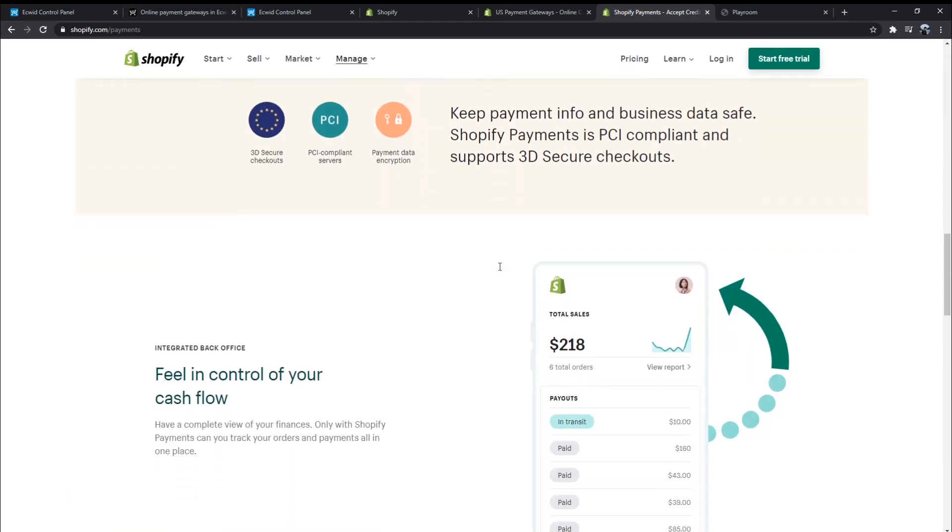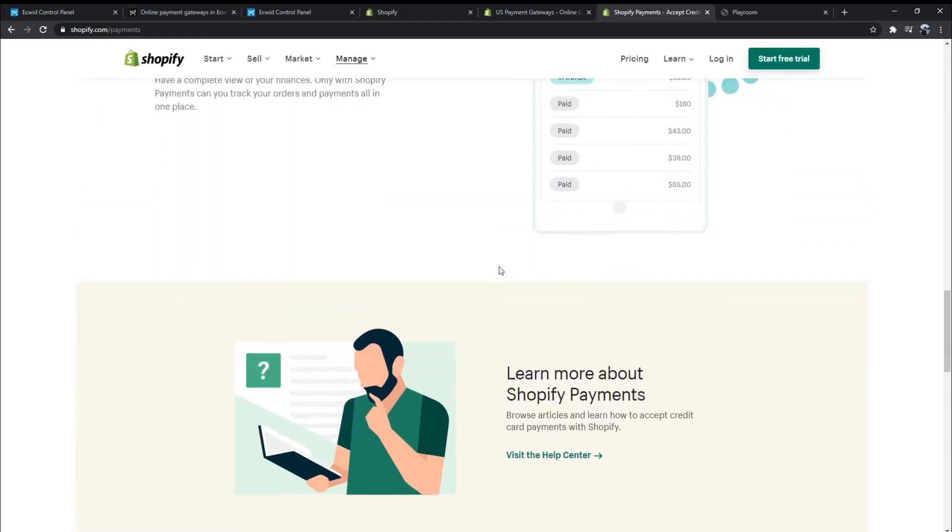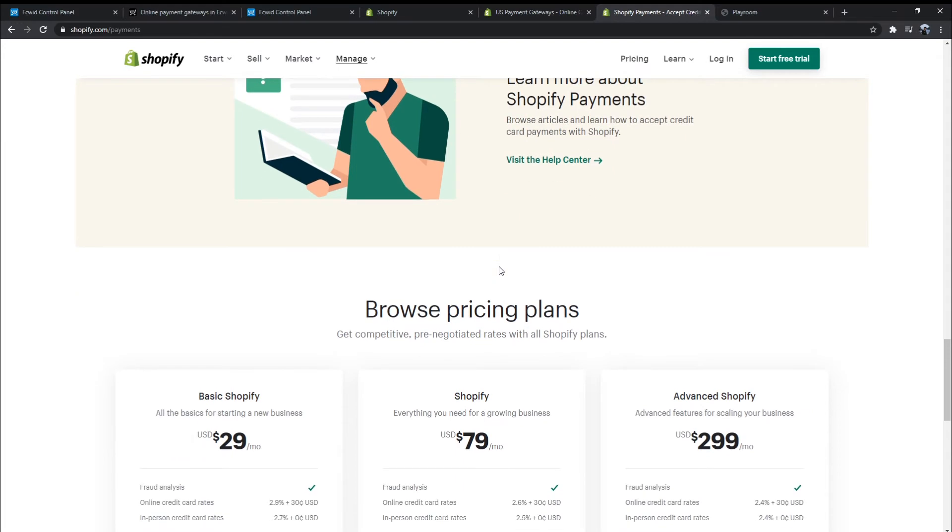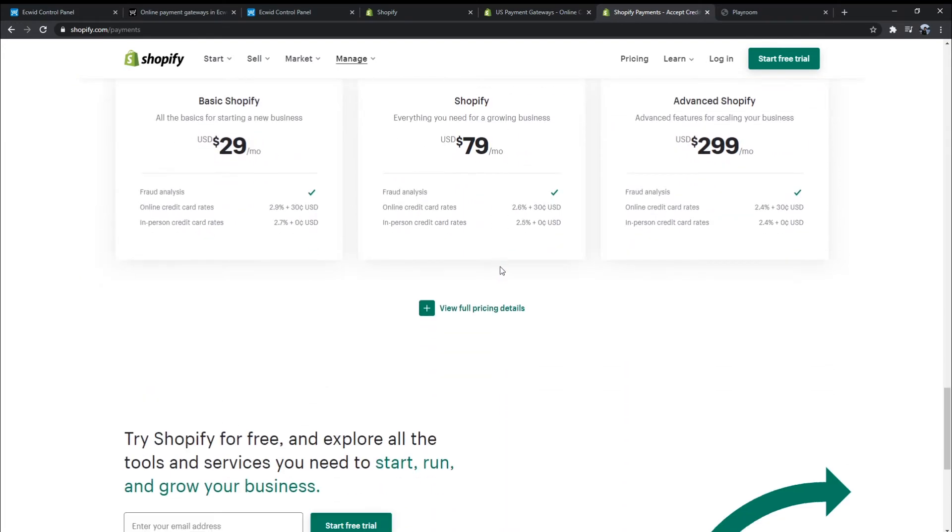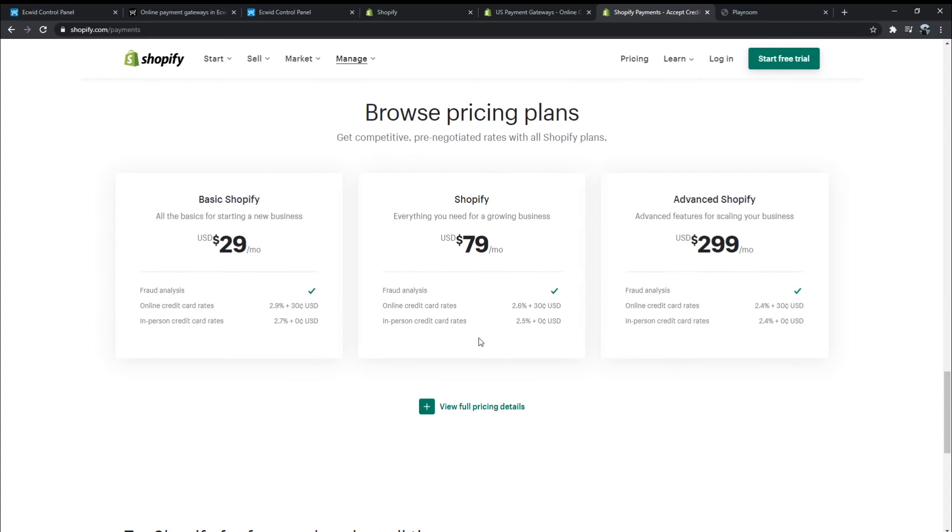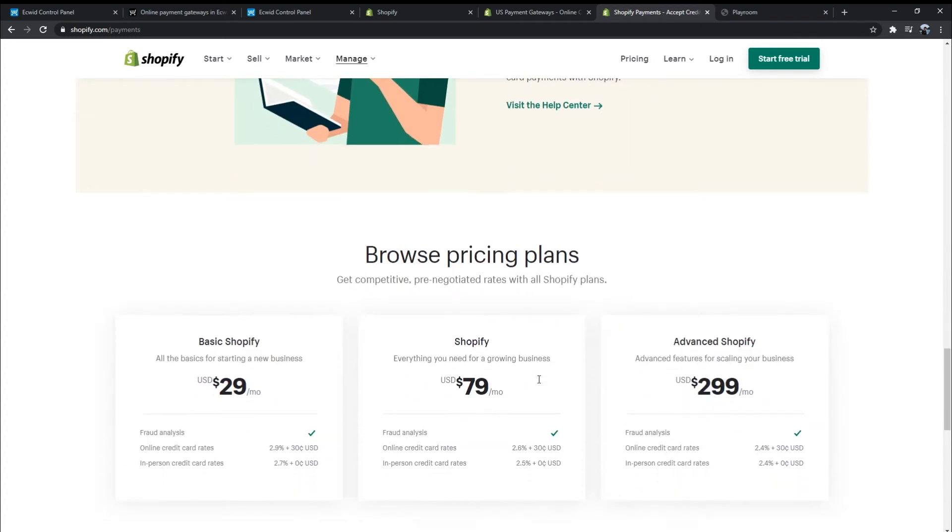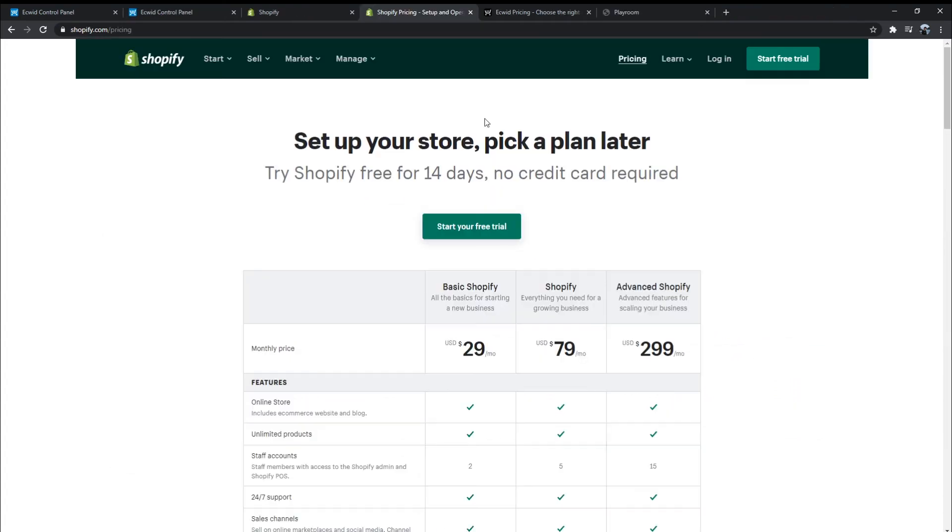Especially when using Shopify Payments or manual payment methods, you are not subject to transaction fees in most countries. If you do not use Shopify Payments or manual payment methods, you will be charged transaction fees depending on the payment gateway you choose.